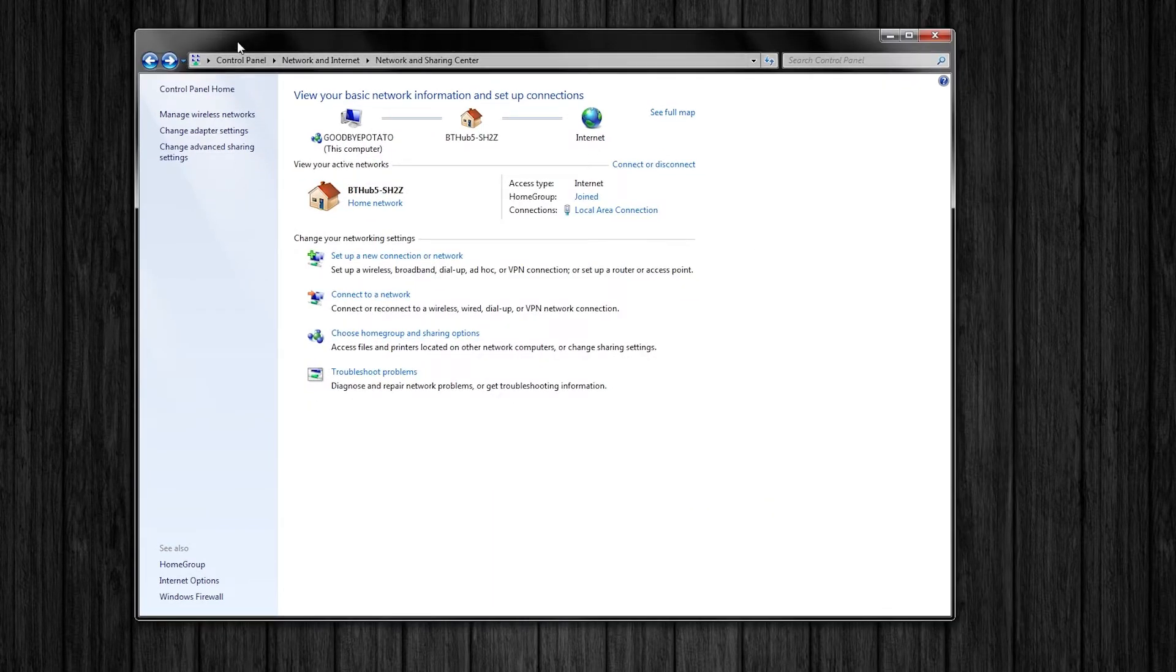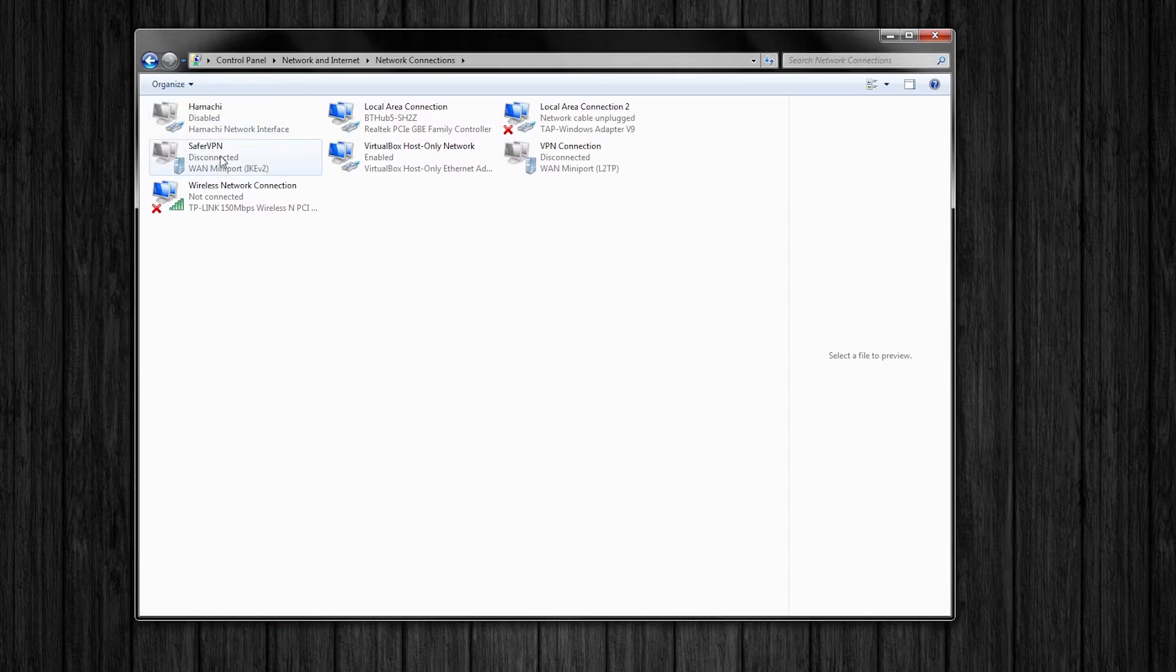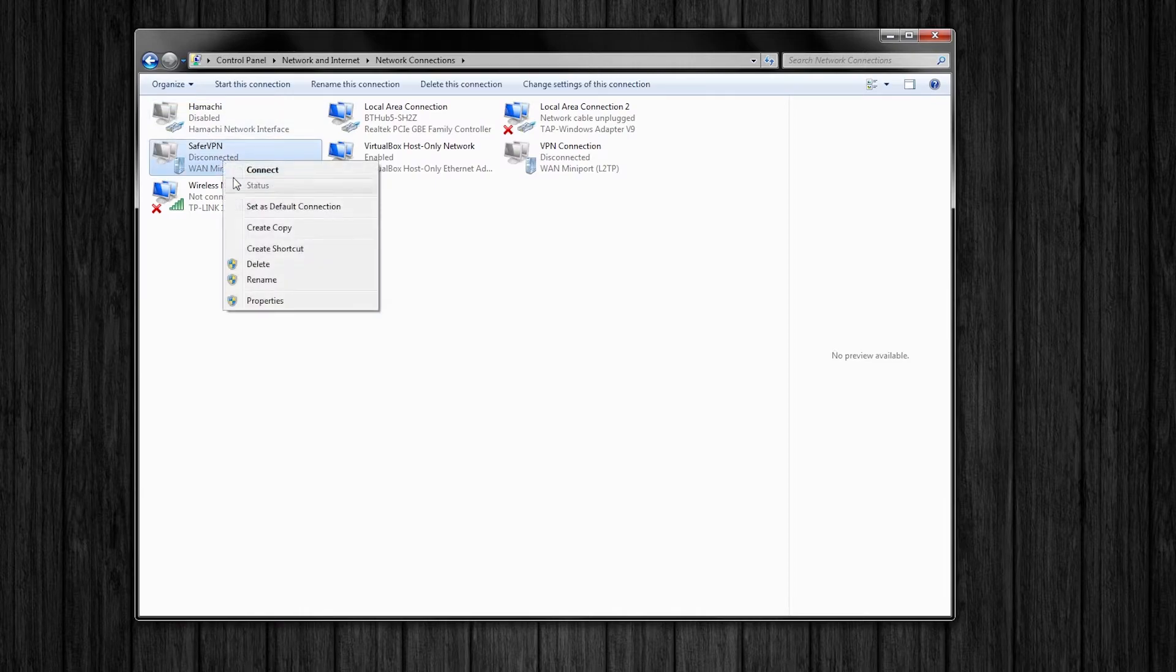Back in the network and sharing center, go ahead and click change adapter settings. Now right click on the VPN you have just created and click properties.